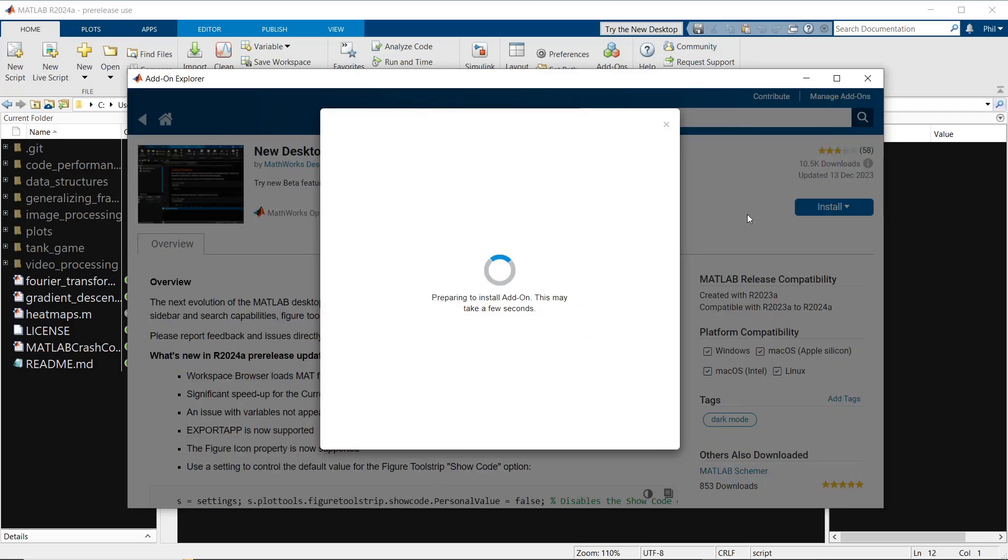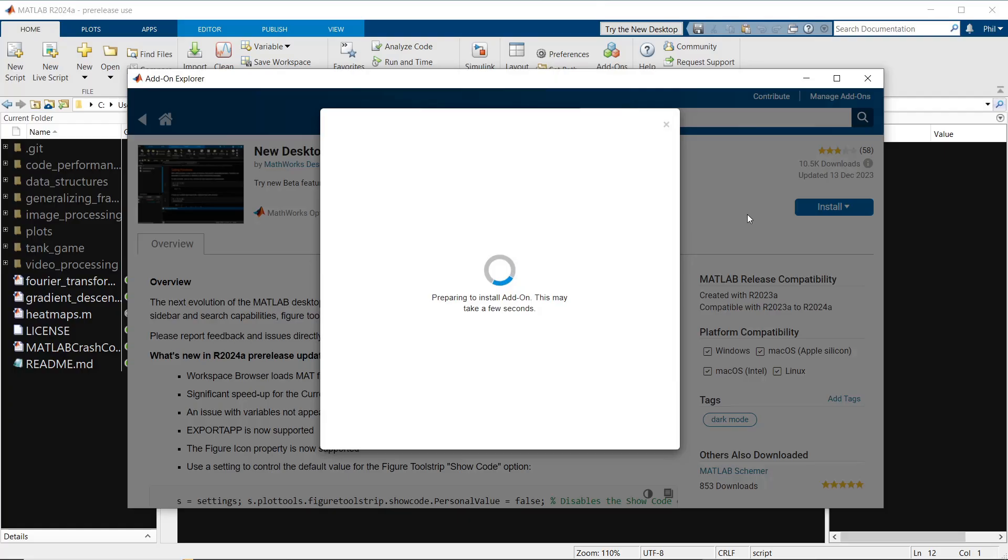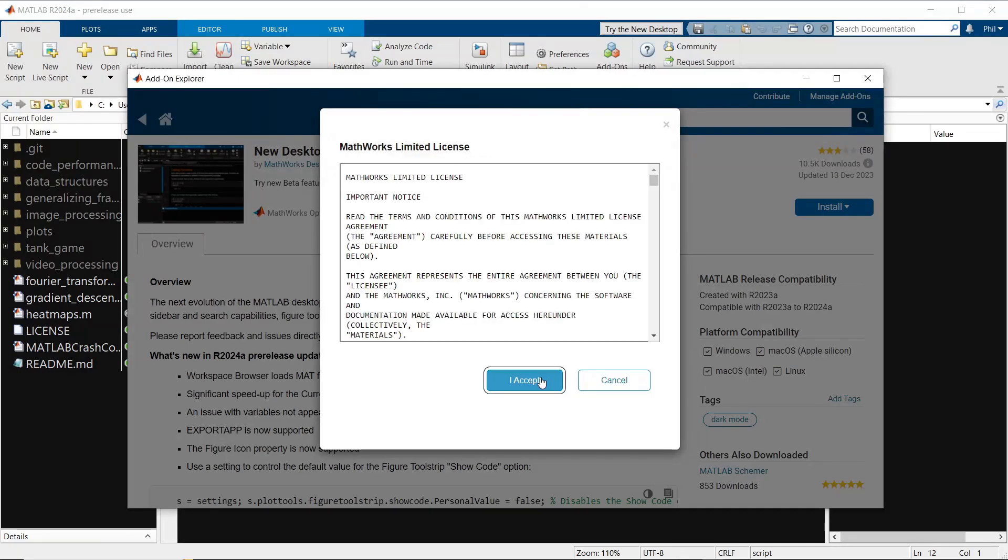The new desktop came out in R2023a, which is my first experience with it. Admittedly, it's a beta, it was a bit buggy, and I decided not to use it. Since then, MATLAB has made significant improvements in both performance and bug fixes, making it a viable option.